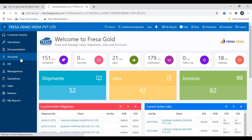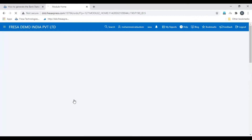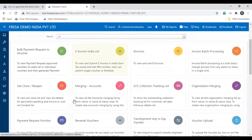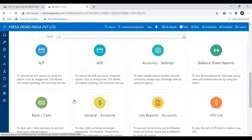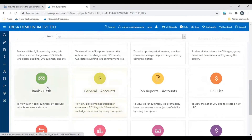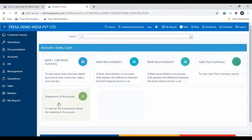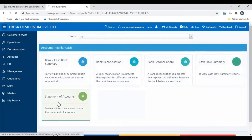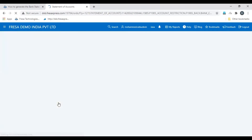Open the Accounts module, scroll down, select the Bank or Cash menu, then select Statement of Accounts.